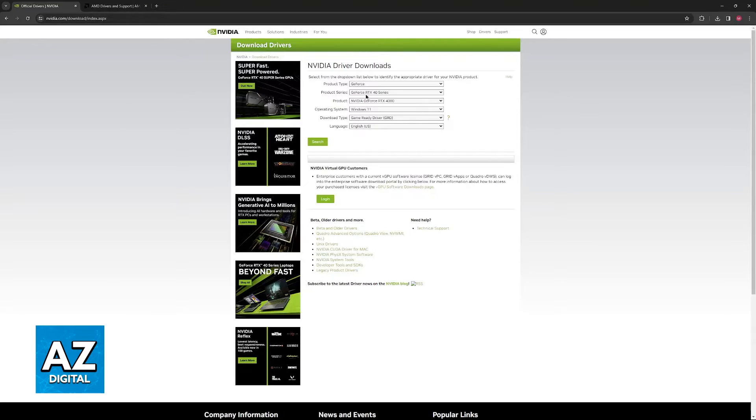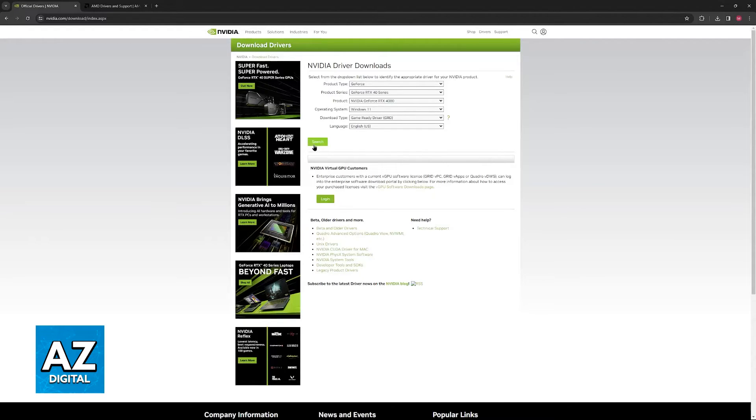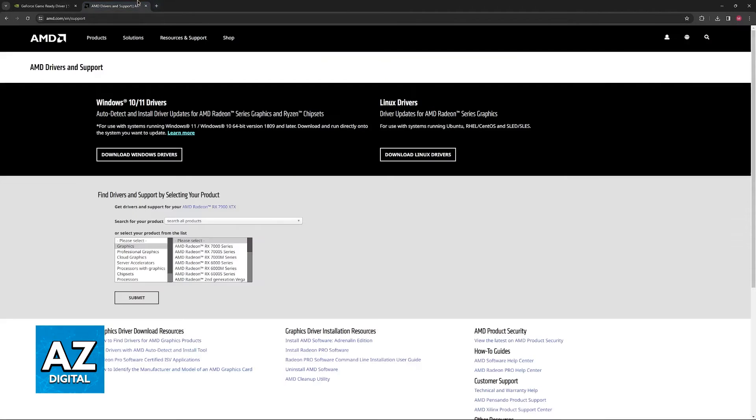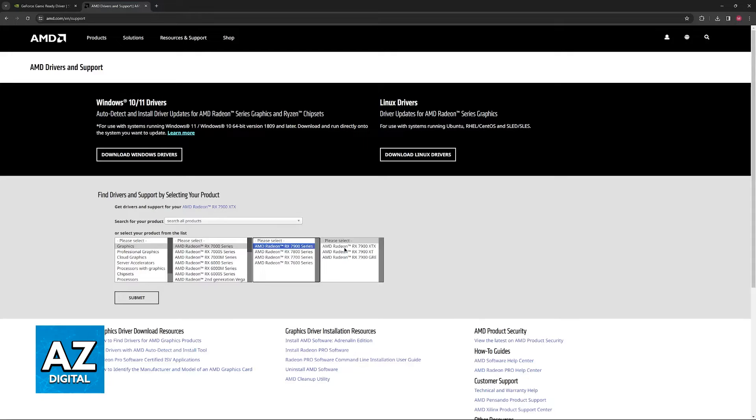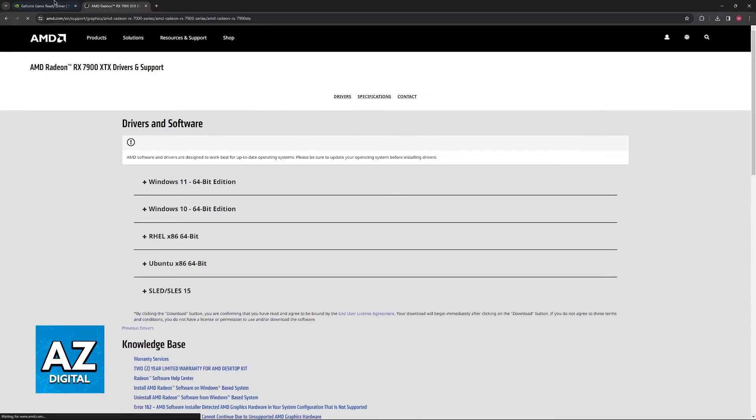So for example if you have an Nvidia RTX 4080, just select the 40 series, 4080 and then download the latest driver. The same can be done for AMD. Just select the series and then your GPU from this list.